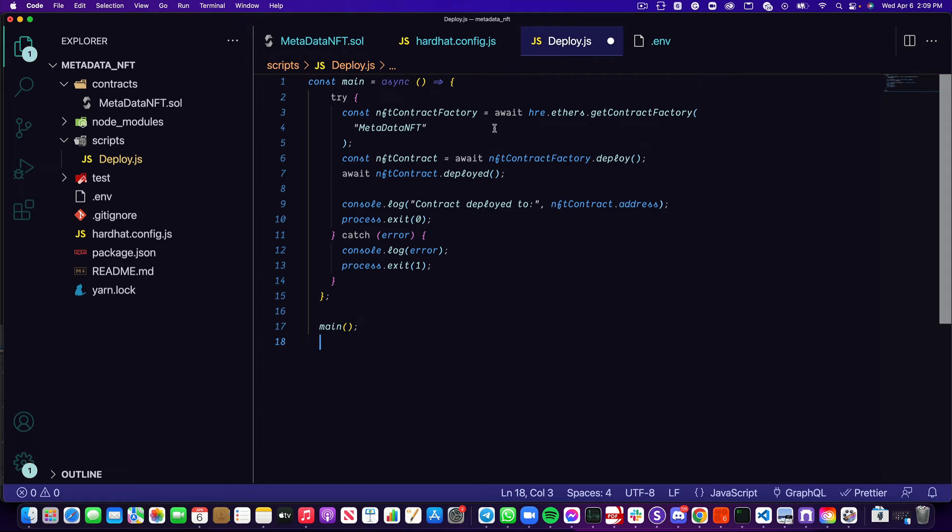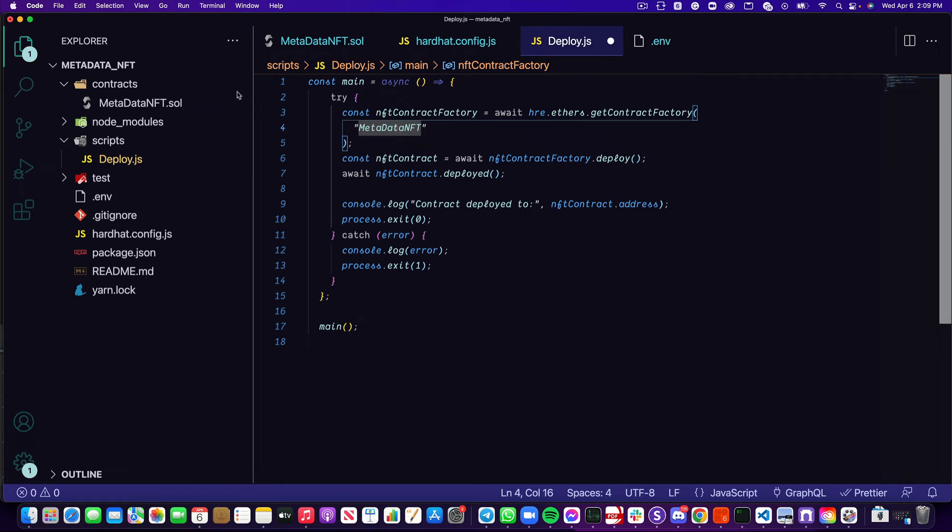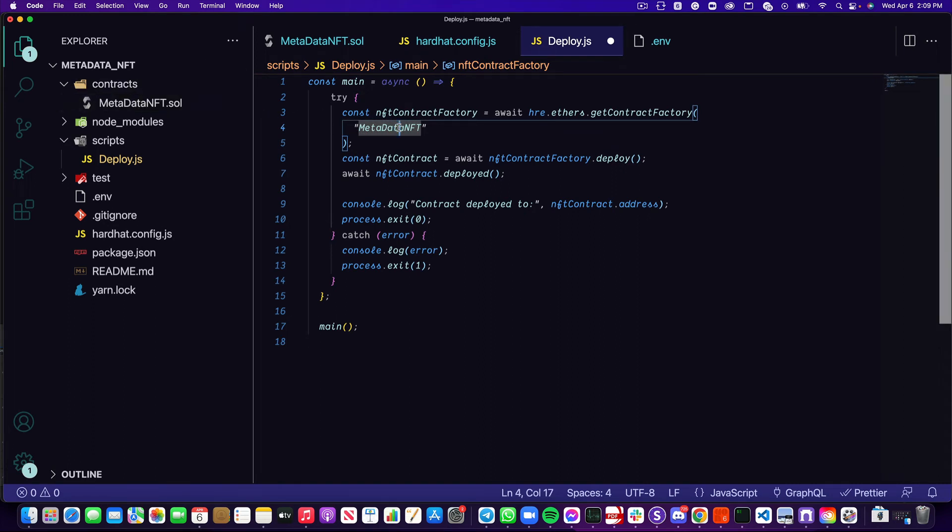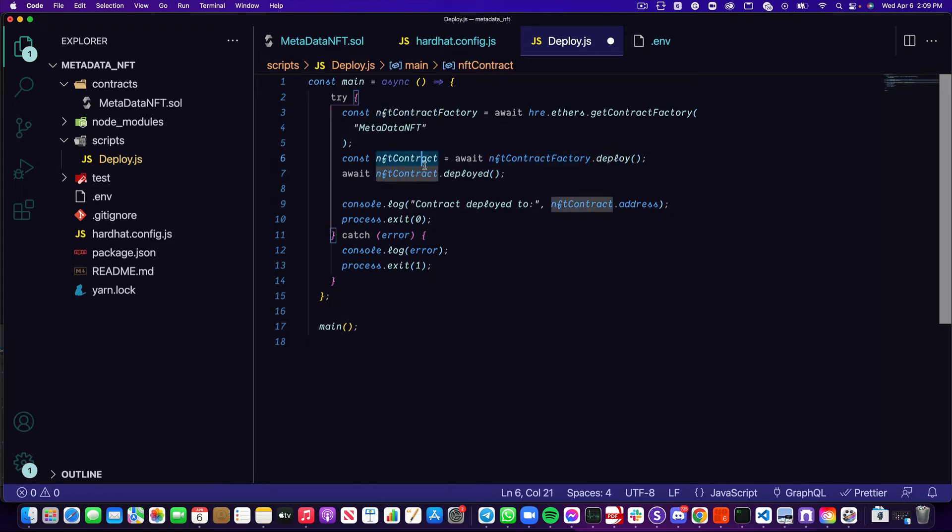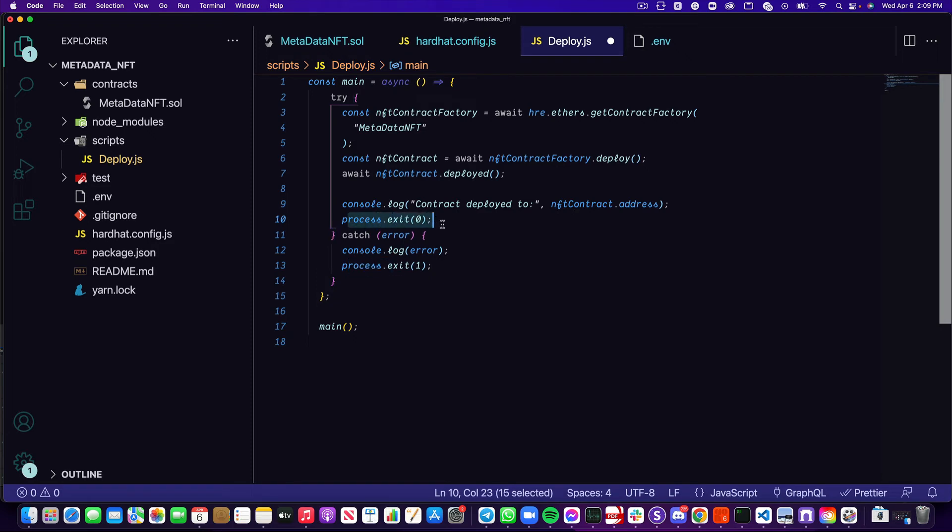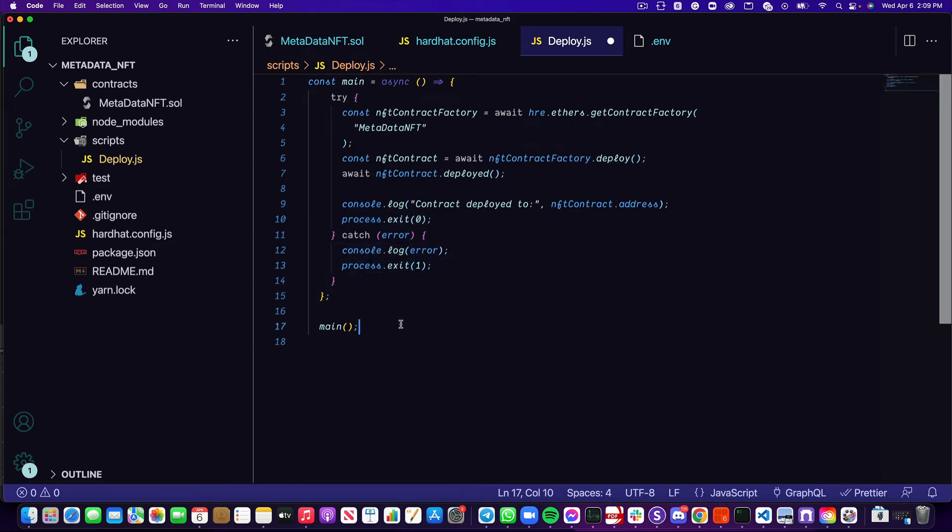First, we're going to try to use the hre object, which is given to us by Hardhat, and that allows us to get access to this getContractFactory function, which simply takes in one argument, which is a string that is the name of our contract. Once we have that, we can now deploy the contract by creating this variable, and calling the nftContractFactory.deploy function. We have to await the deployment of this. And once that is completed, we can console log out the address that this was deployed to. Once it's successful, we just exit out with process.exit 0. If there's an error, we're going to log out the error and exit with process.exit 1. Last thing is just making sure we call the main function.